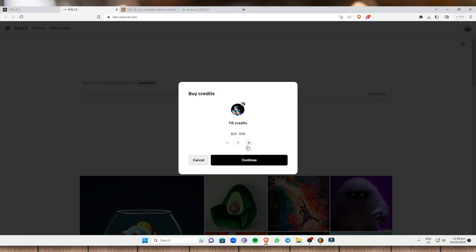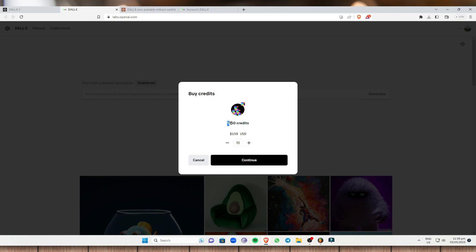So right here, for $15, you can get 115 credits. And for $30, you can get 230 credits. And for $120, you can get 345 credits. And the more you're paying, the more credits you get.